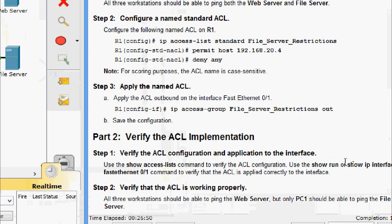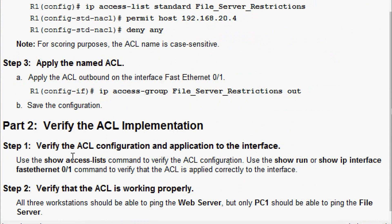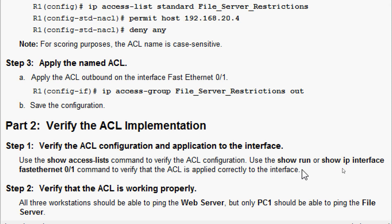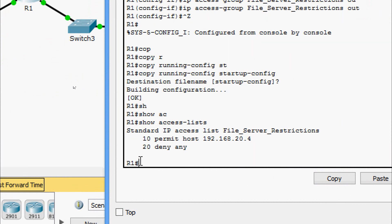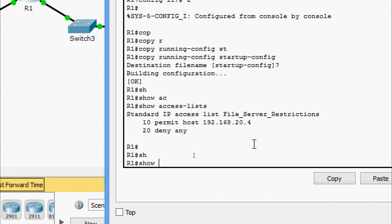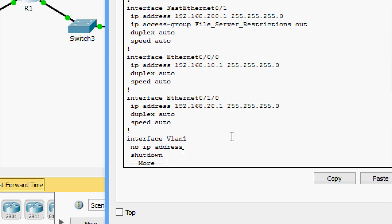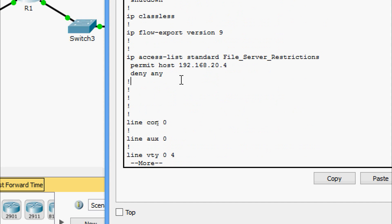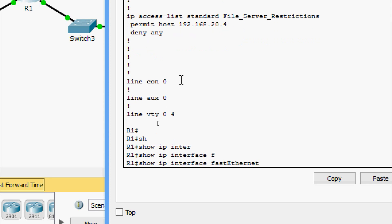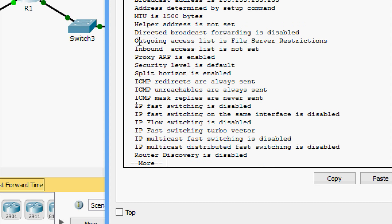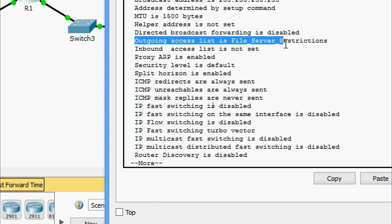Now we come to Part 2: verify the ACL implementation. Step 1 is to verify the ACL configuration and its application to the interface. We use the 'show access-list' command to verify the ACL configuration, and the 'show running-config' or 'show ip interface FastEthernet 0/1' command to verify the ACL is applied correctly. Coming to R1, we give 'show access-list' — yes, we can see it. We also give 'show running-config' to verify, then 'show ip interface FastEthernet 0/1' — outgoing access list shows the ACL name, and inbound access list is not set.